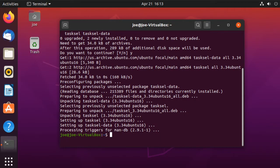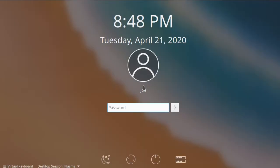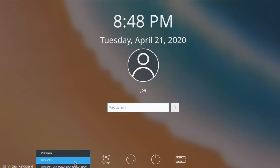The command I initially used to install KDE desktop was sudo tasksel install kubuntu-desktop. When that was done, at the login screen I selected Plasma and then entered my password.